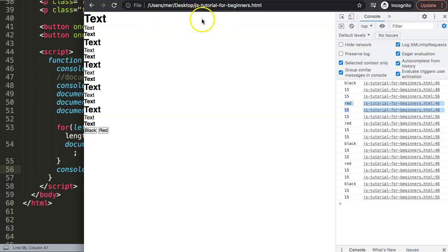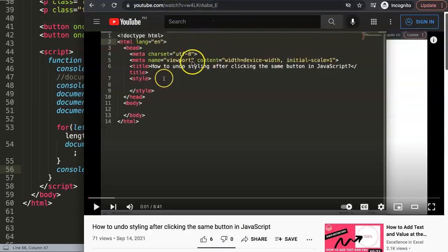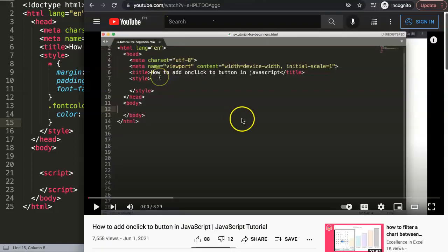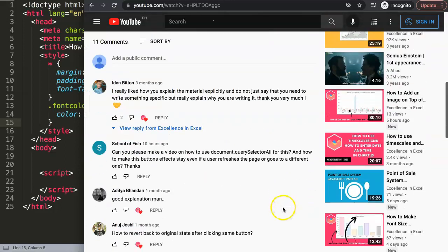If you enjoyed this video, I highly recommend you check out another one on how to undo styling after clicking the same button in JavaScript. In this video, we're going to answer one of the viewers' questions, which is how to use onclick with querySelectorAll in JavaScript. This question came from a viewer who watched the video about how to add onclick to a button in JavaScript — a special thank you to School of Fish for asking.